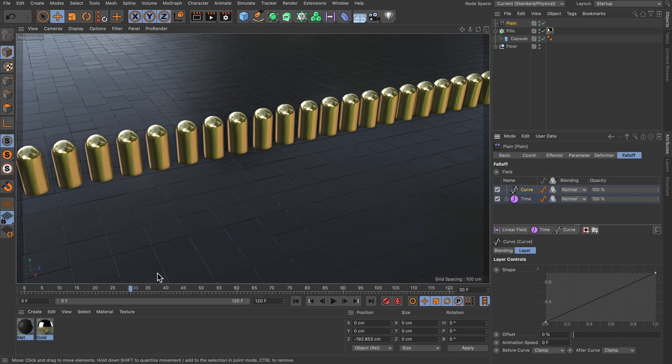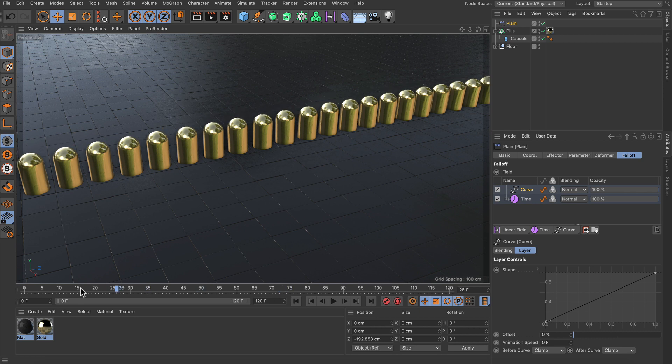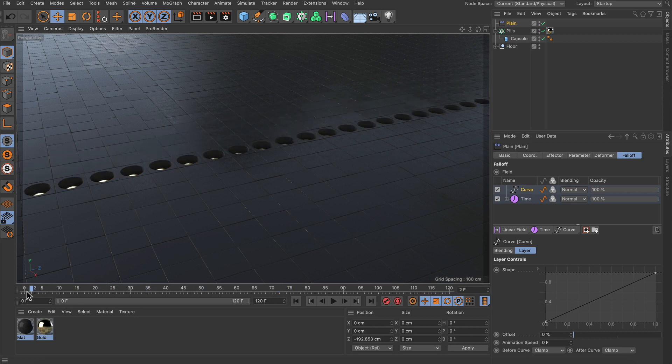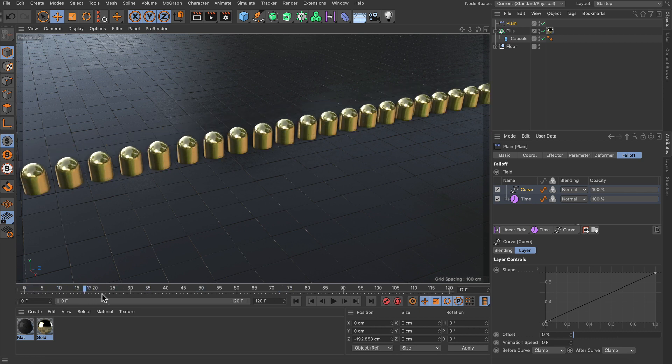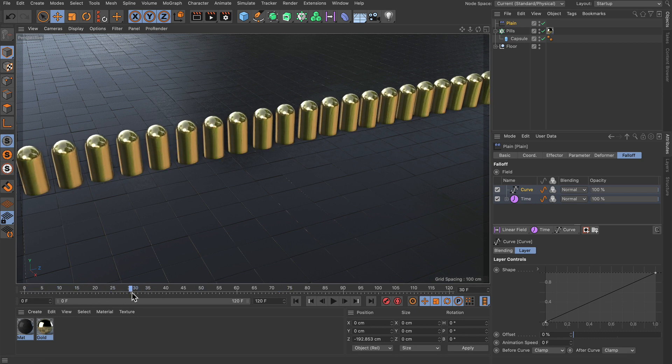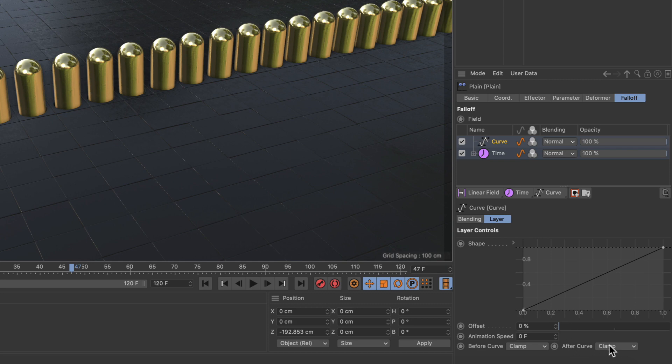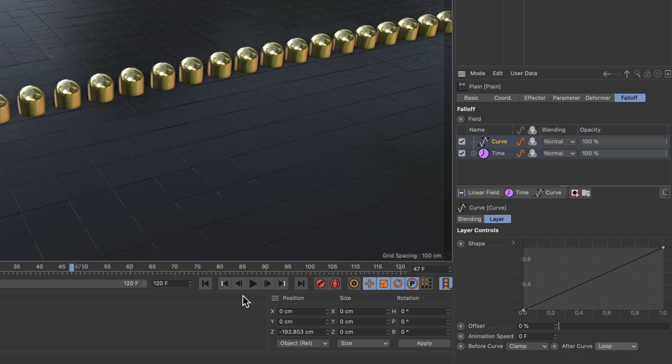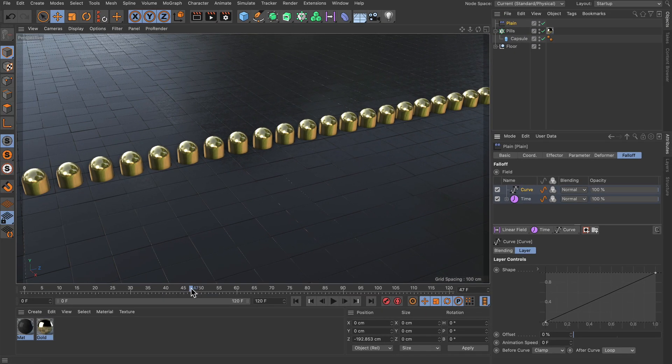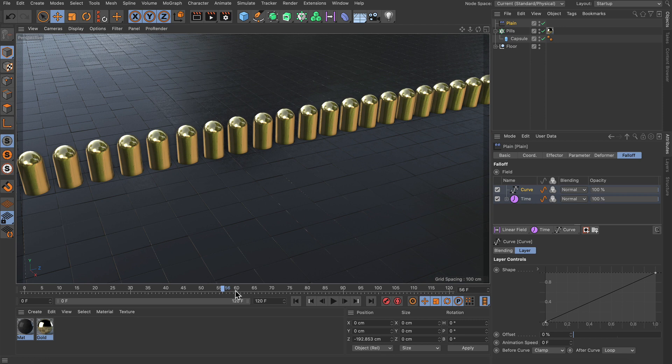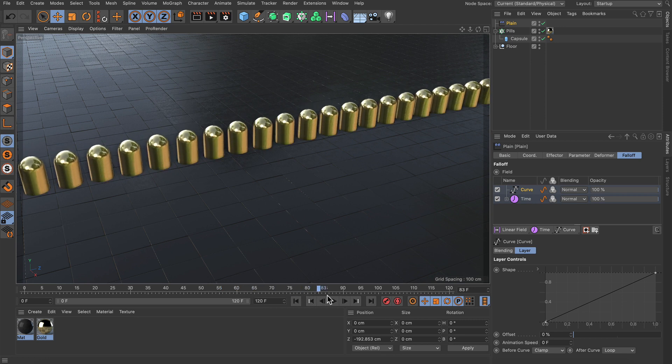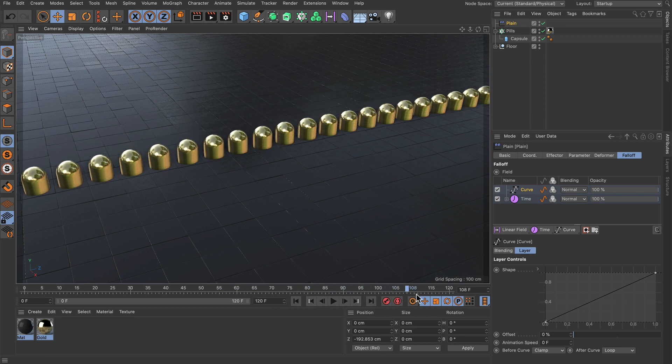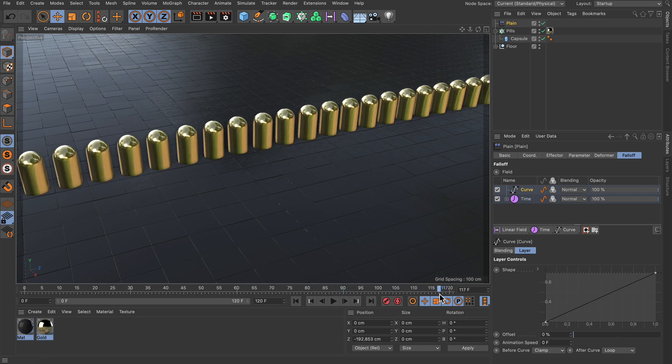Right now if I scrub the timeline or press play you can see that the animation only happens until frame 30, but if I set the after curve for example to loop you can see that the animation repeats over and over again.